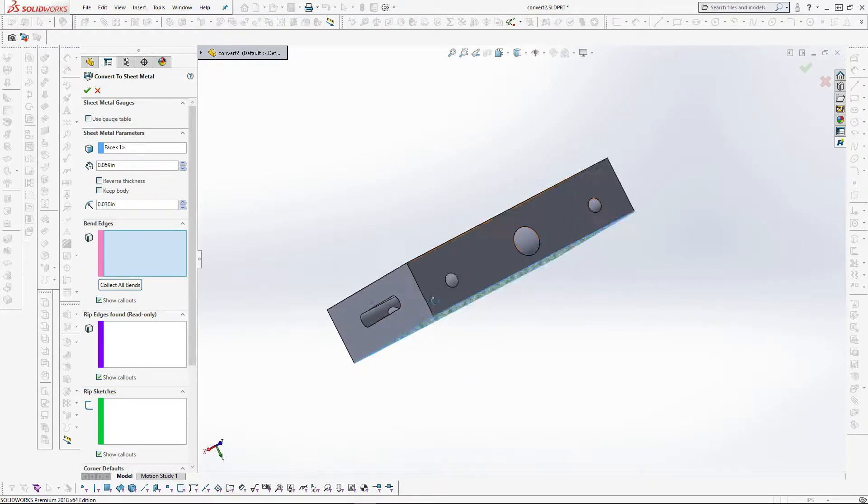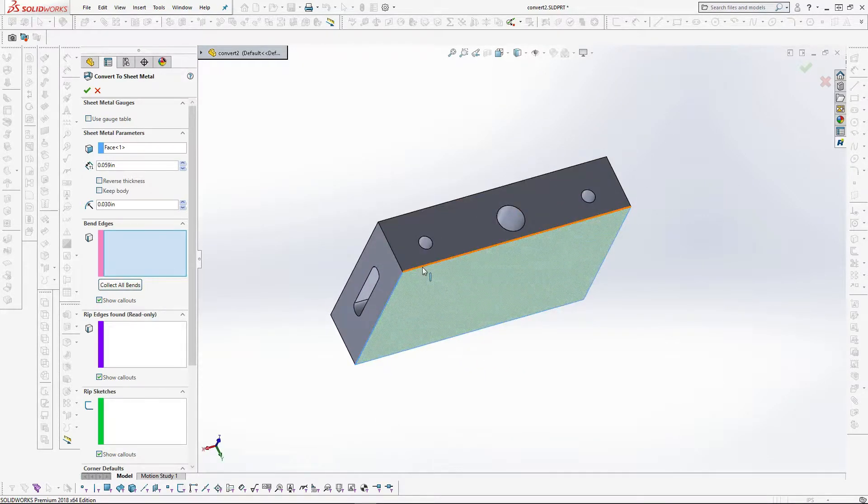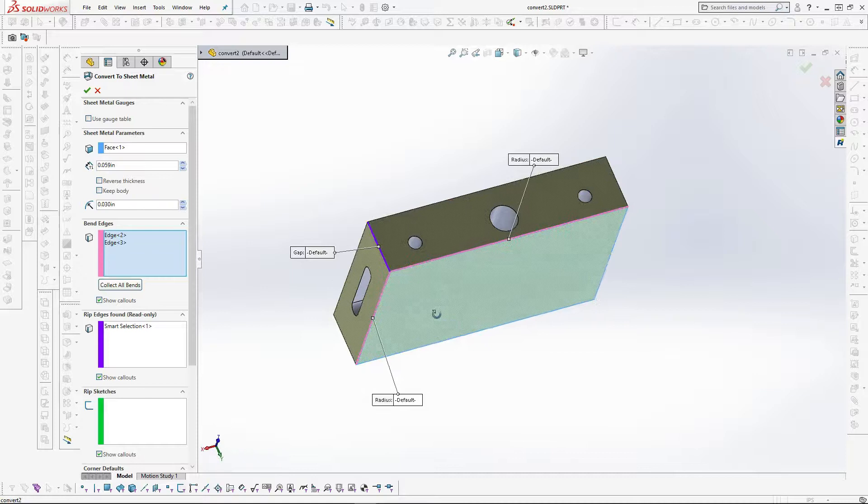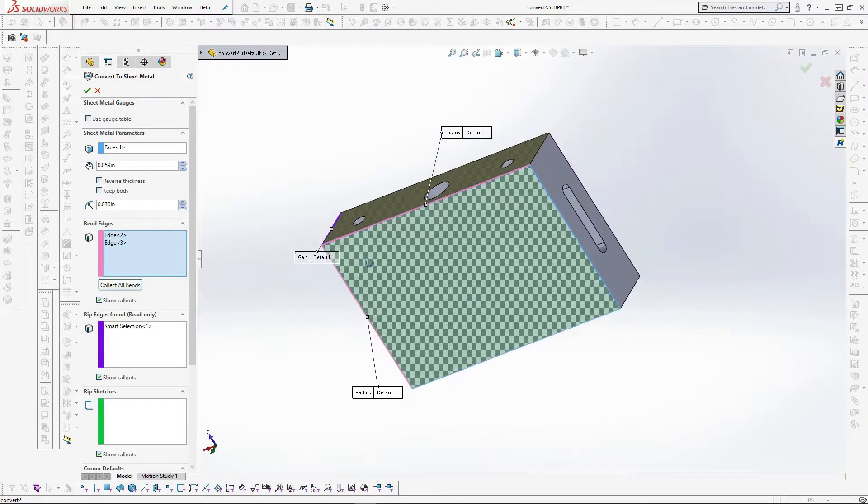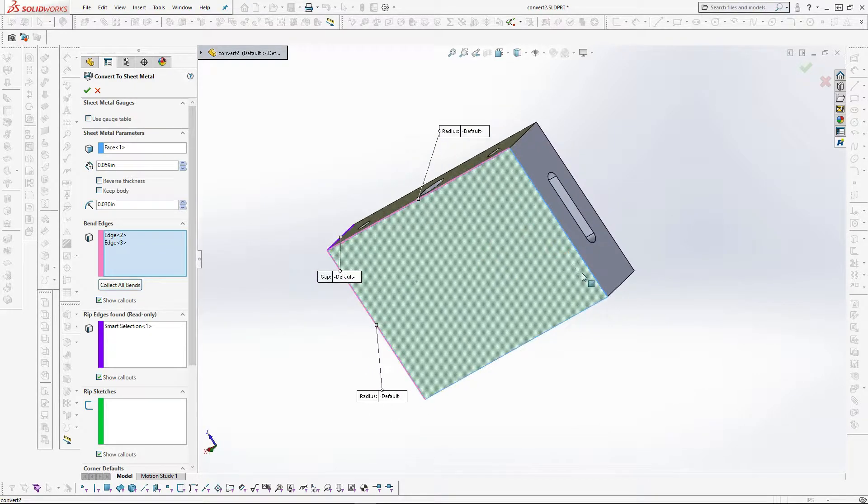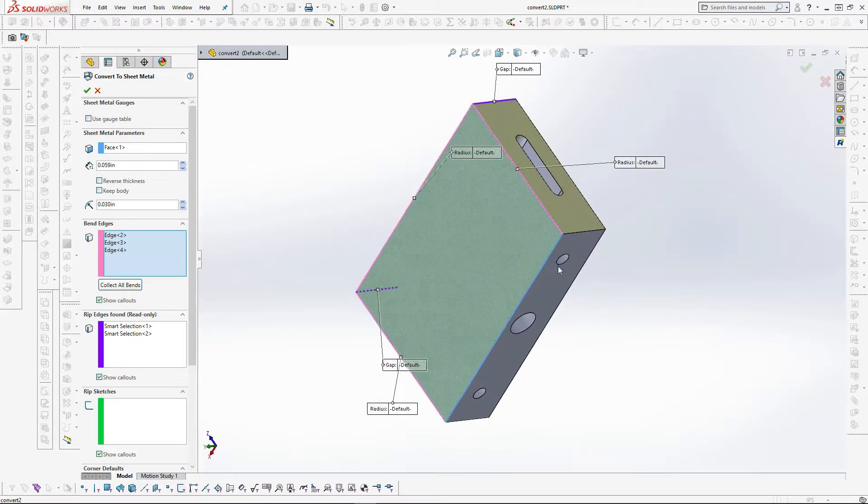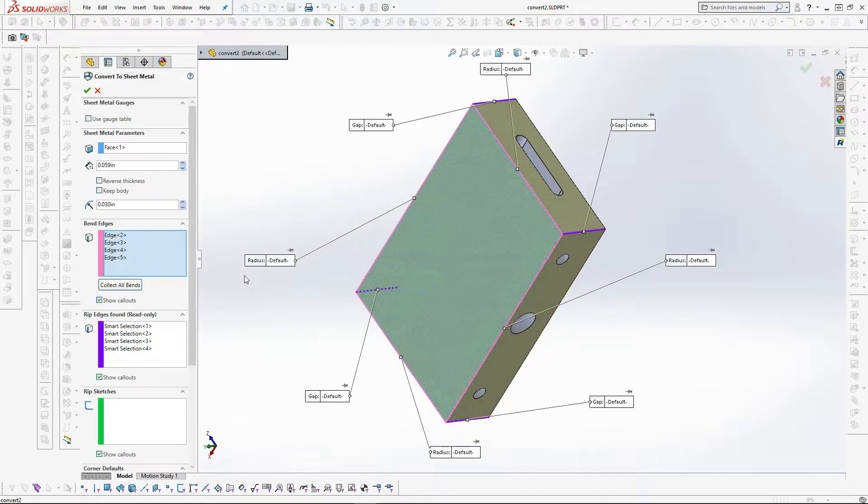Next we pick the bends on the part as shown. Notice that SOLIDWORKS automatically adds the corners that will be cut or ripped edges to allow it to unfold.